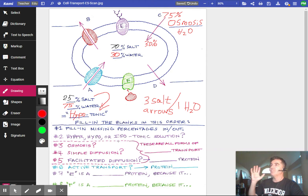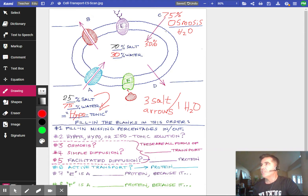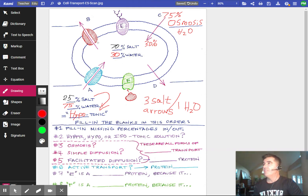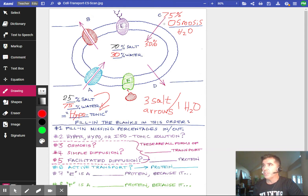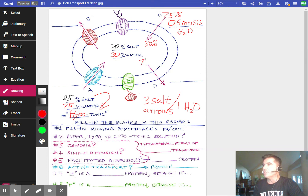Moving on to simple diffusion of salt. It can't be the osmosis arrow since that's already taken. Salt and water will go in opposite directions. The other two are not simple diffusion because they use a protein. Diffusion and osmosis must be from the remaining arrows, and we already chose osmosis, so simple diffusion must be the other one. The salt is 70% inside and 25% outside, so this is simple diffusion of salt.